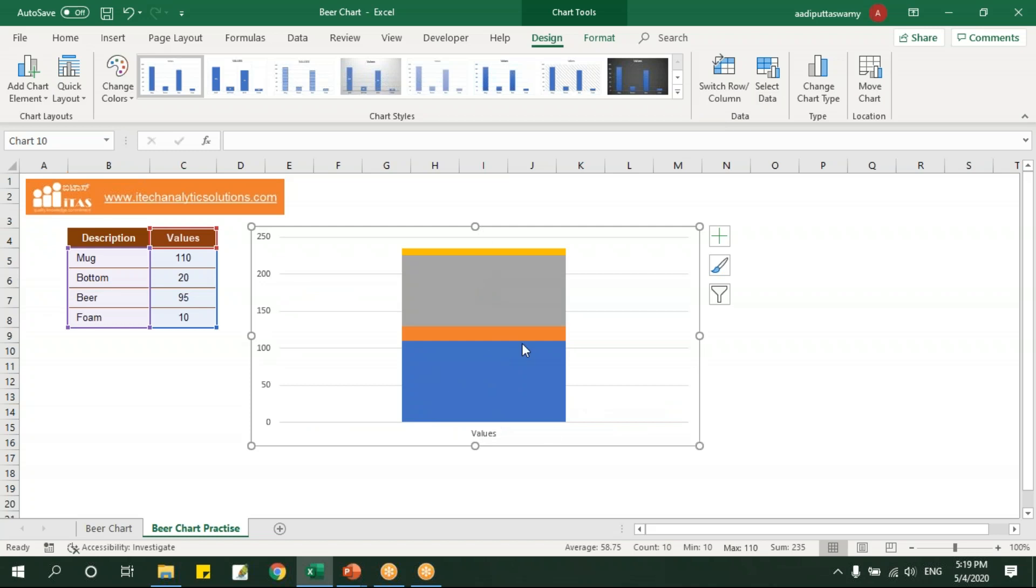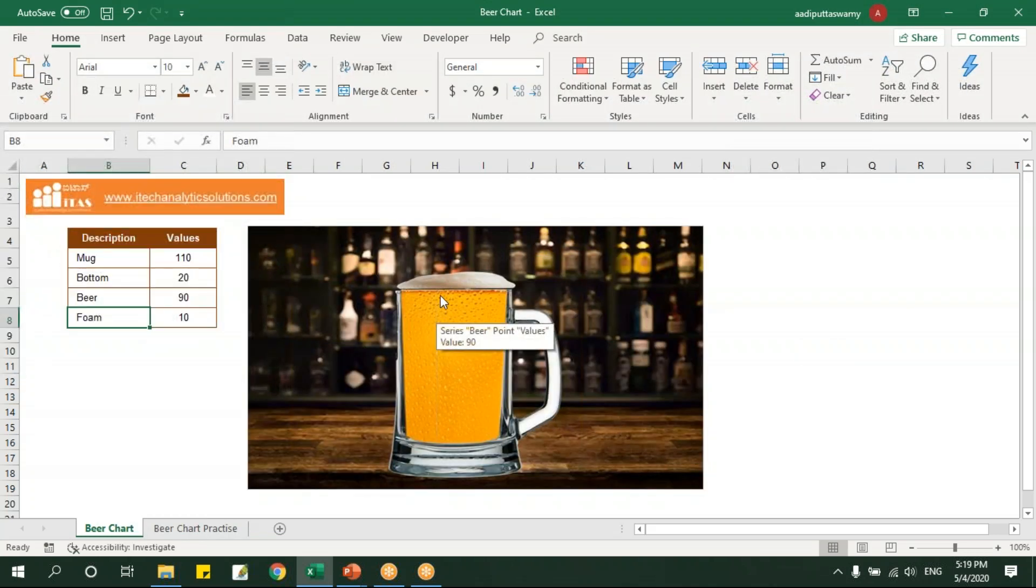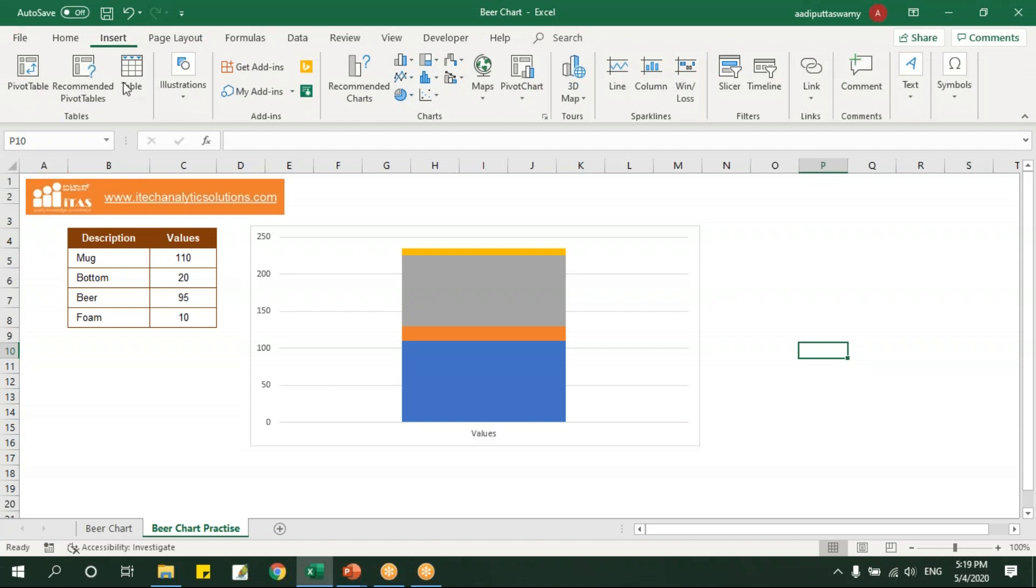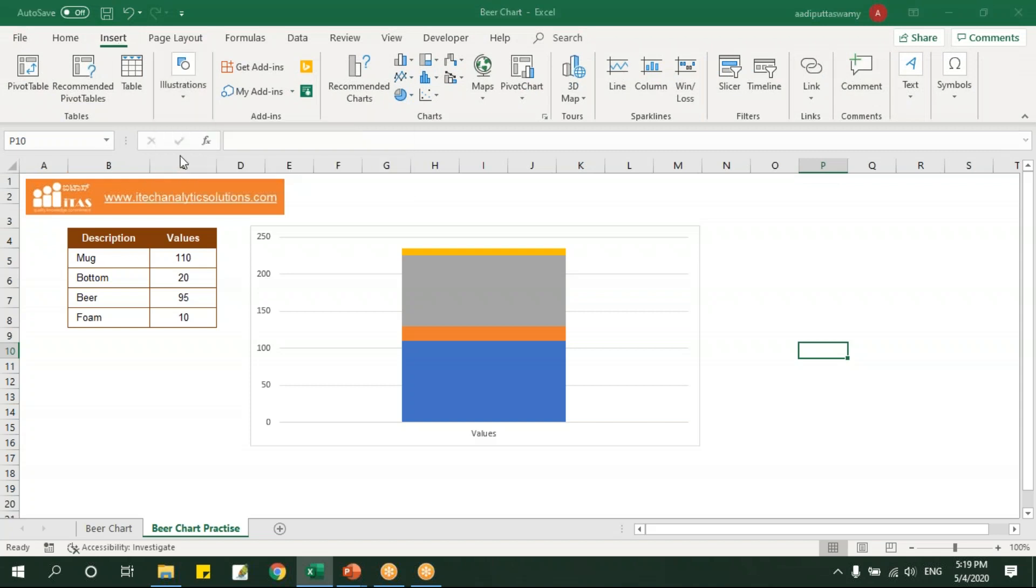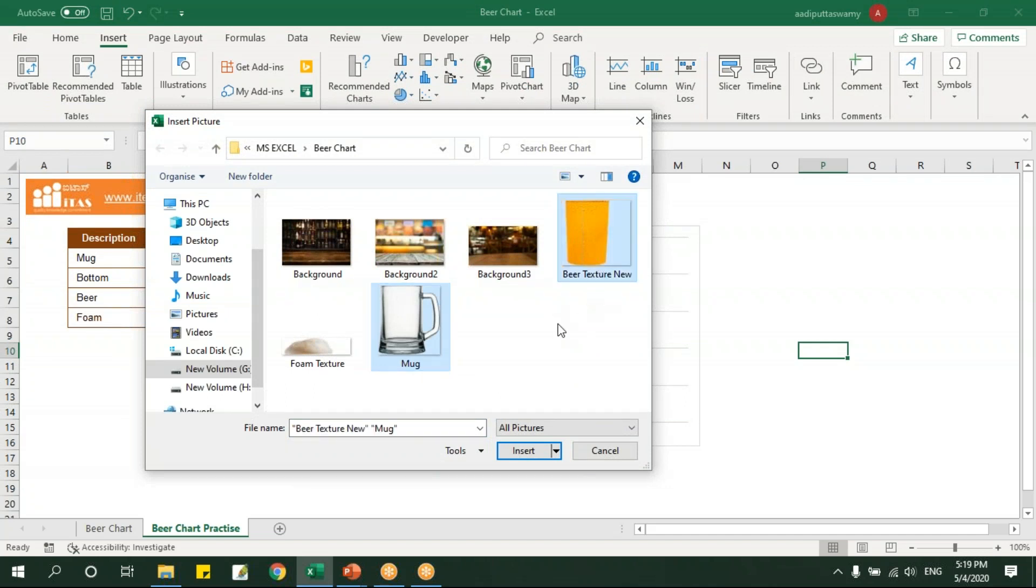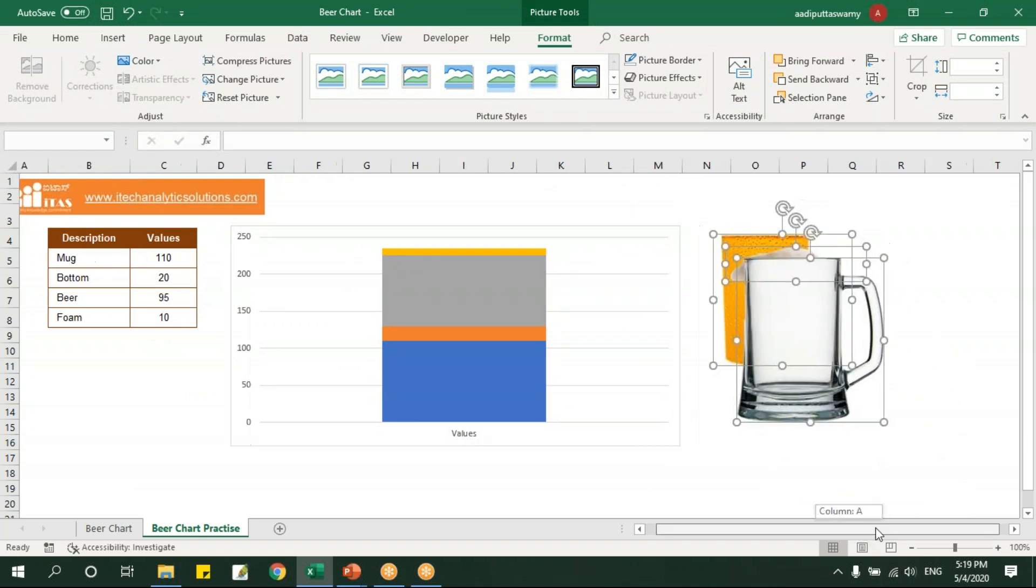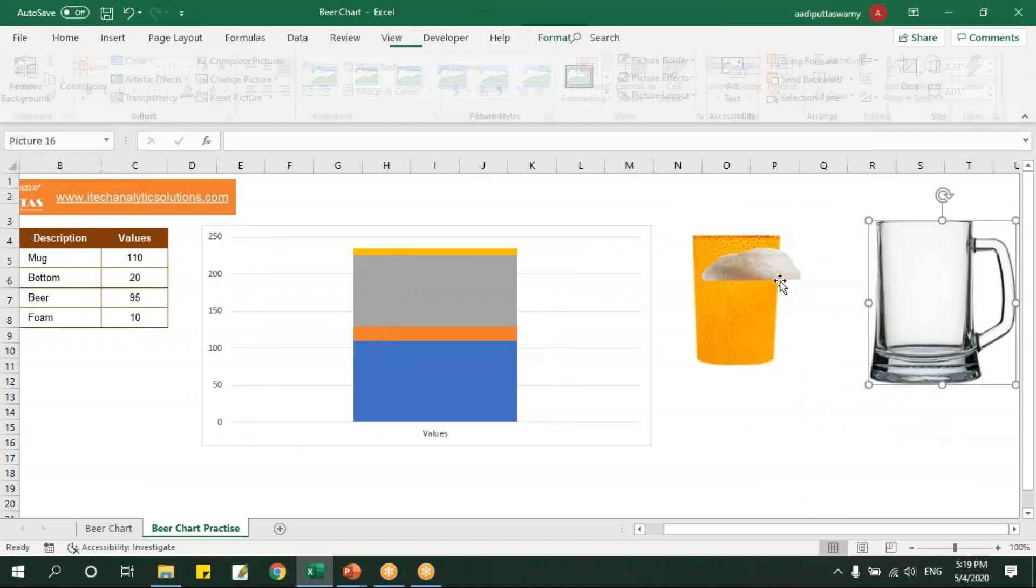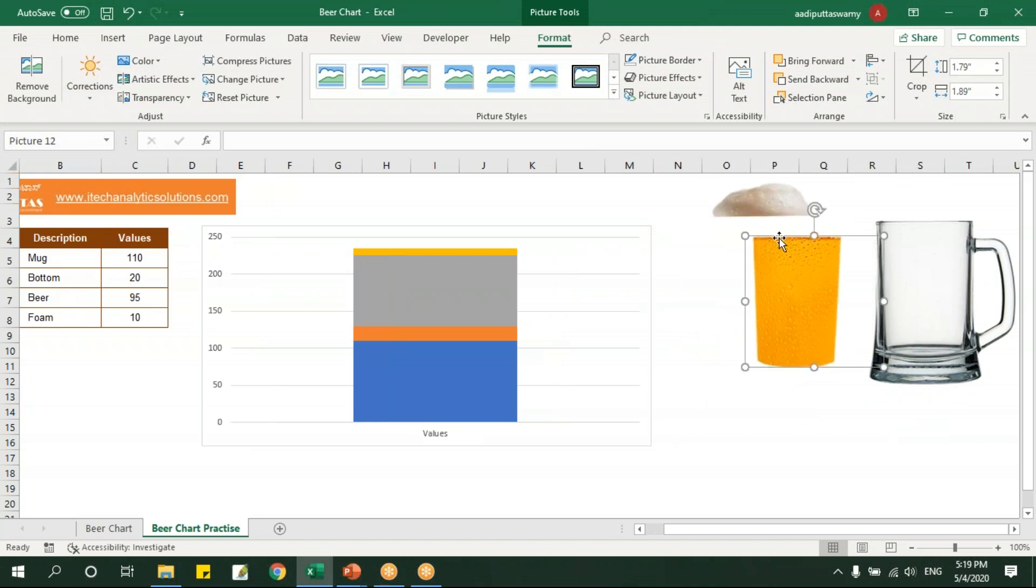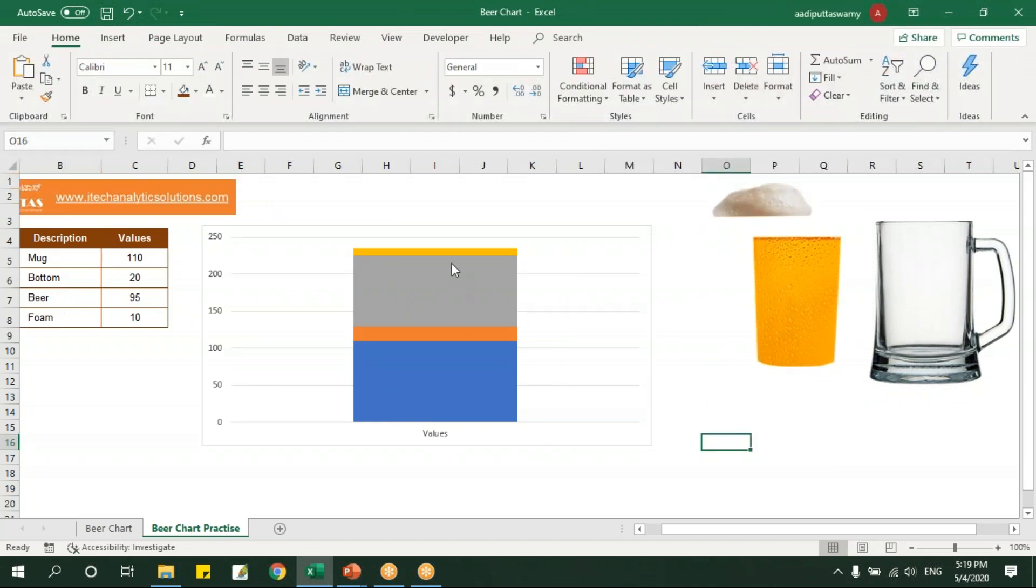Now for the images, I have already downloaded two images, you can download it from the net. I'll go here, I'll say insert pictures, and then I'll take this mug, the texture of this beer, and then the foam texture and say insert. So I've taken these textures here, a mug, this is a foam texture, and the beer texture.